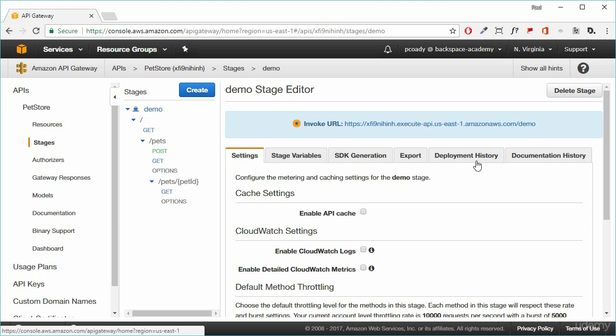Before we start using the API Gateway within our application, we need to make sure that CORS, or cross-origin resource sharing, has been enabled. The reason being is that the API domain will be different to the domain that our static website will be running on, so we need to make sure that that is allowed.